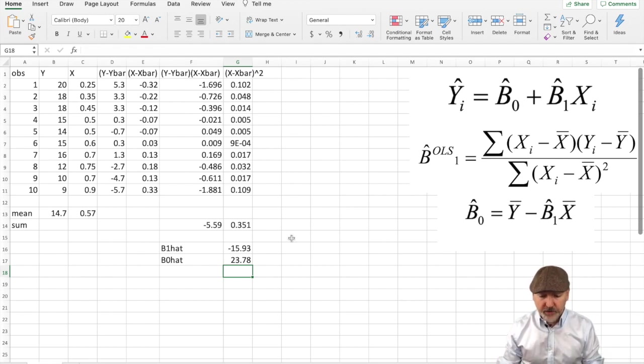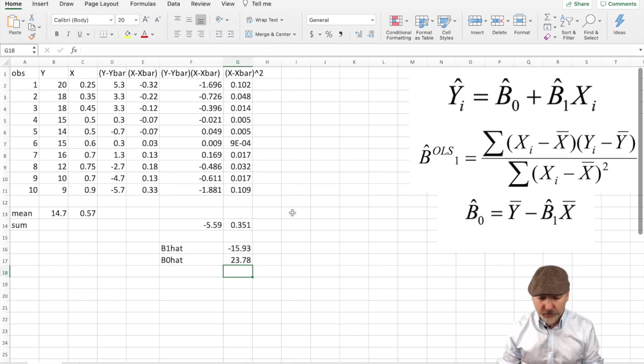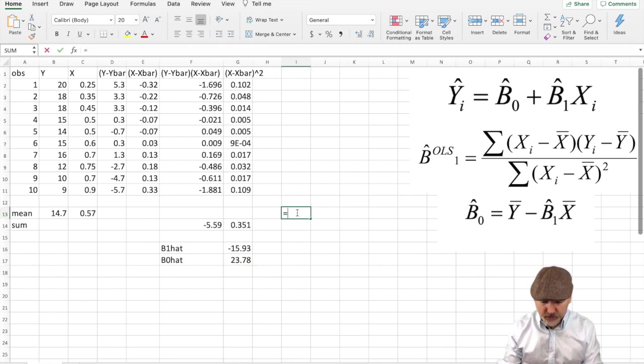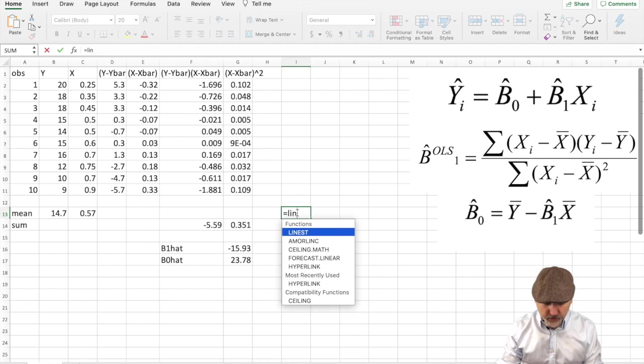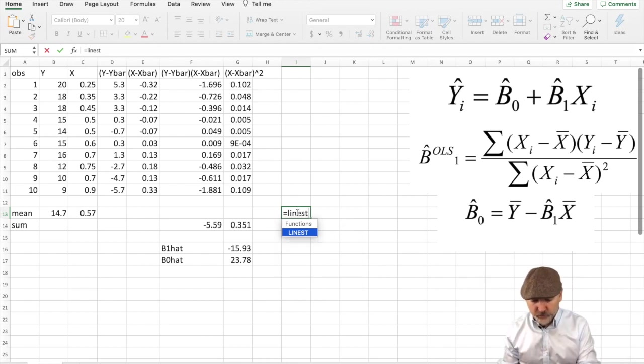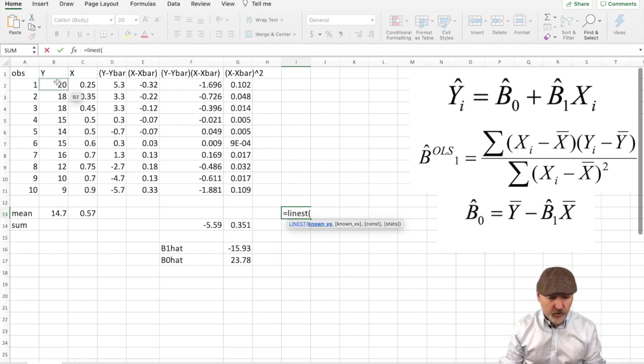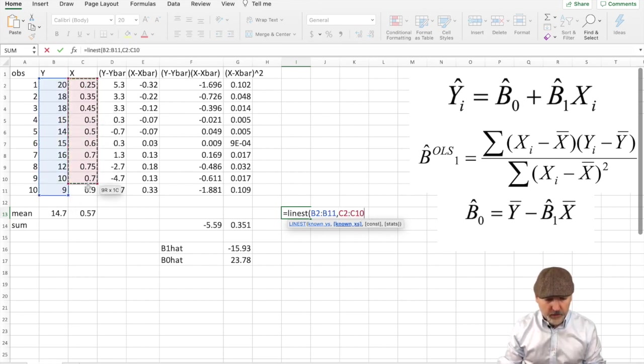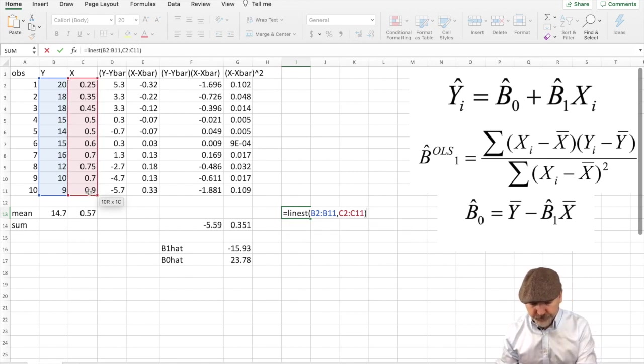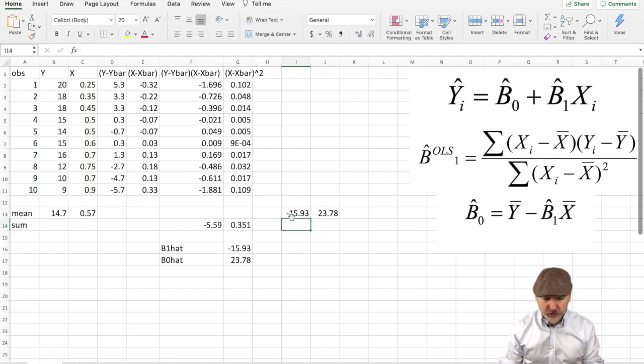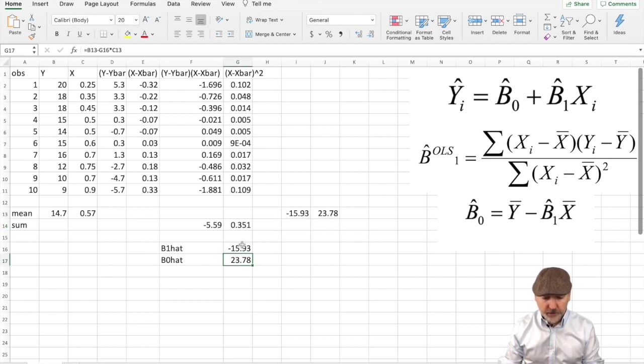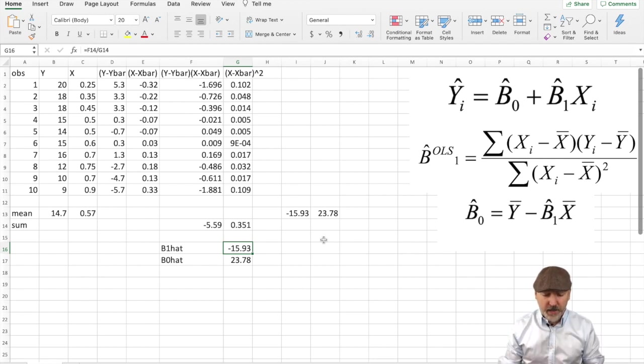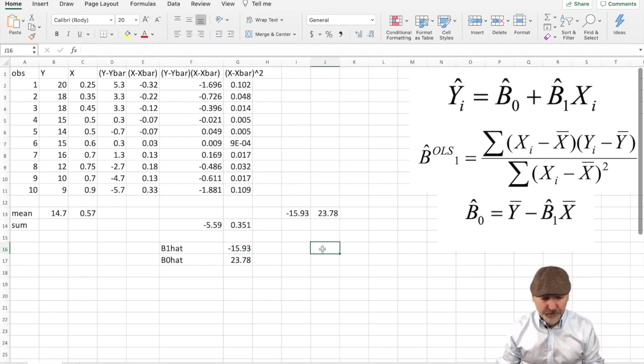So now we have a couple ways of verifying whether or not we got this right. One way to do it is within Excel, we can use the linear estimation function, where we just input our y column and then our x column, and we get the b0 and the b1 here. So there we are, the 23.78, the negative 15.93. Matches up perfectly.